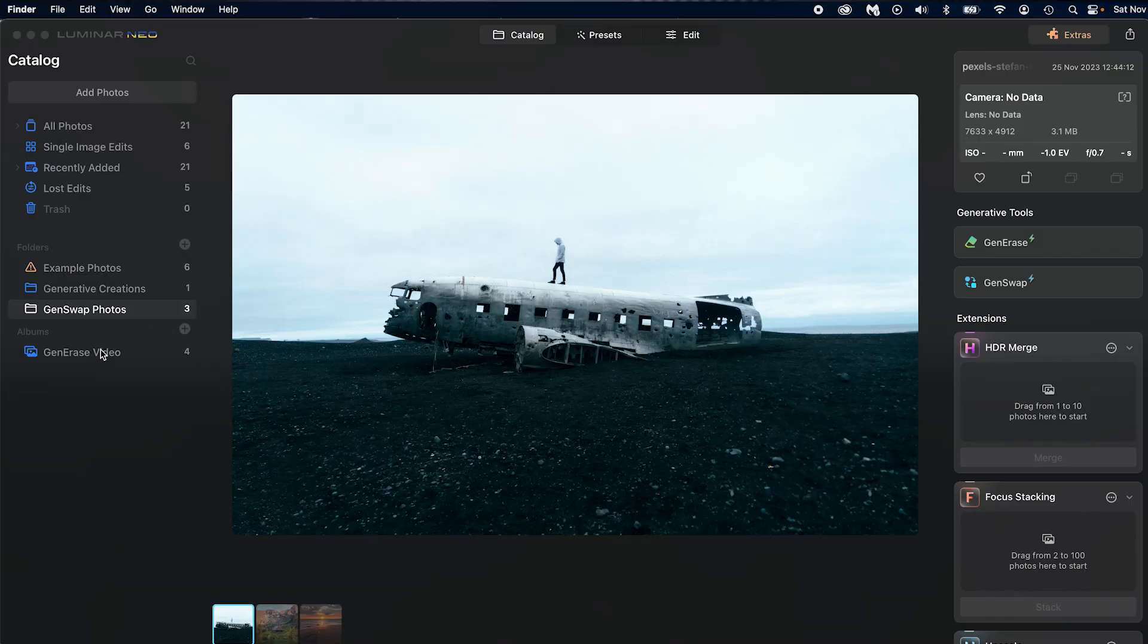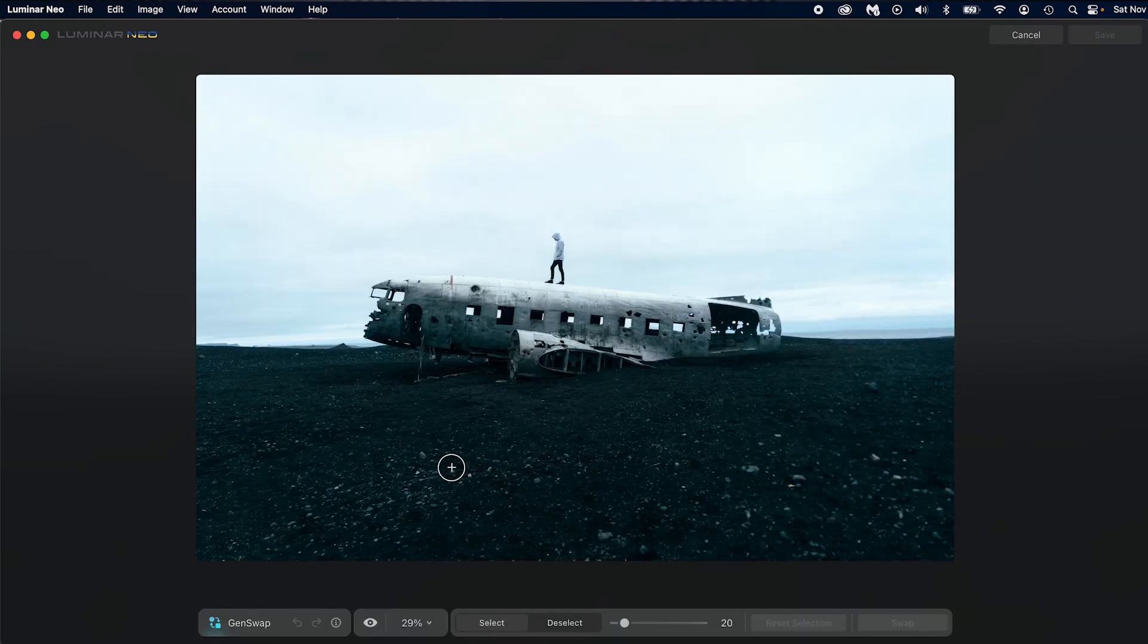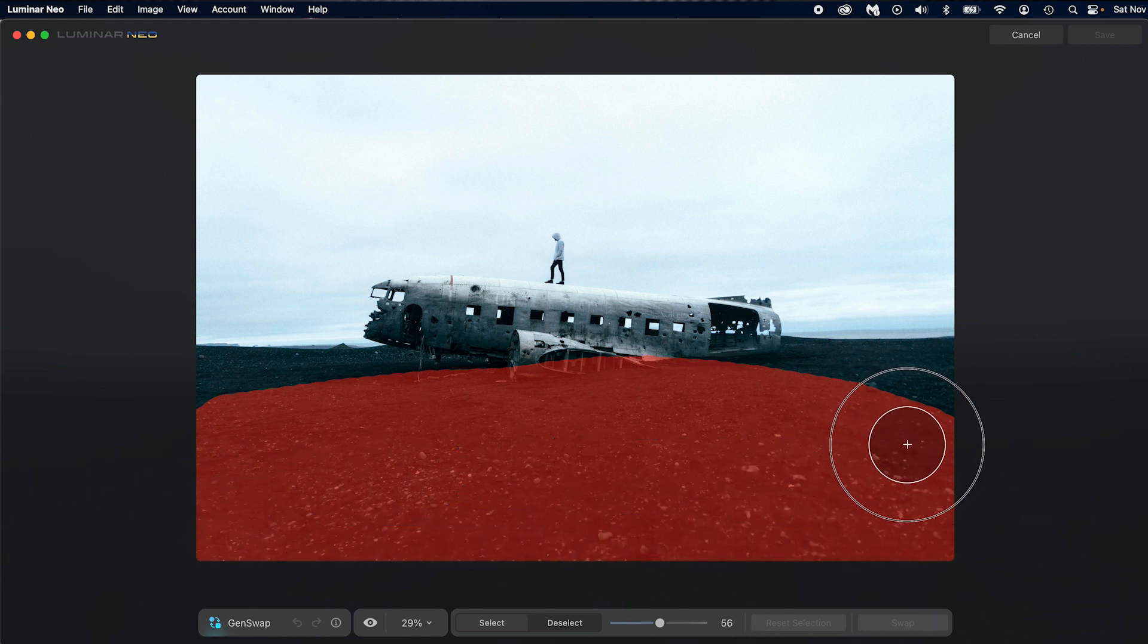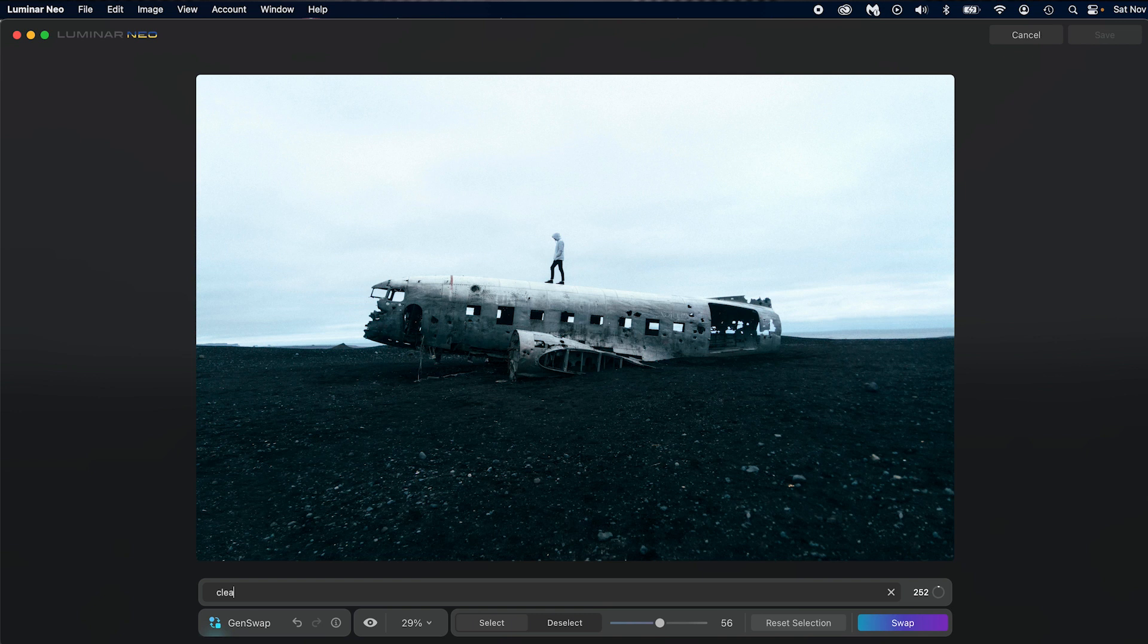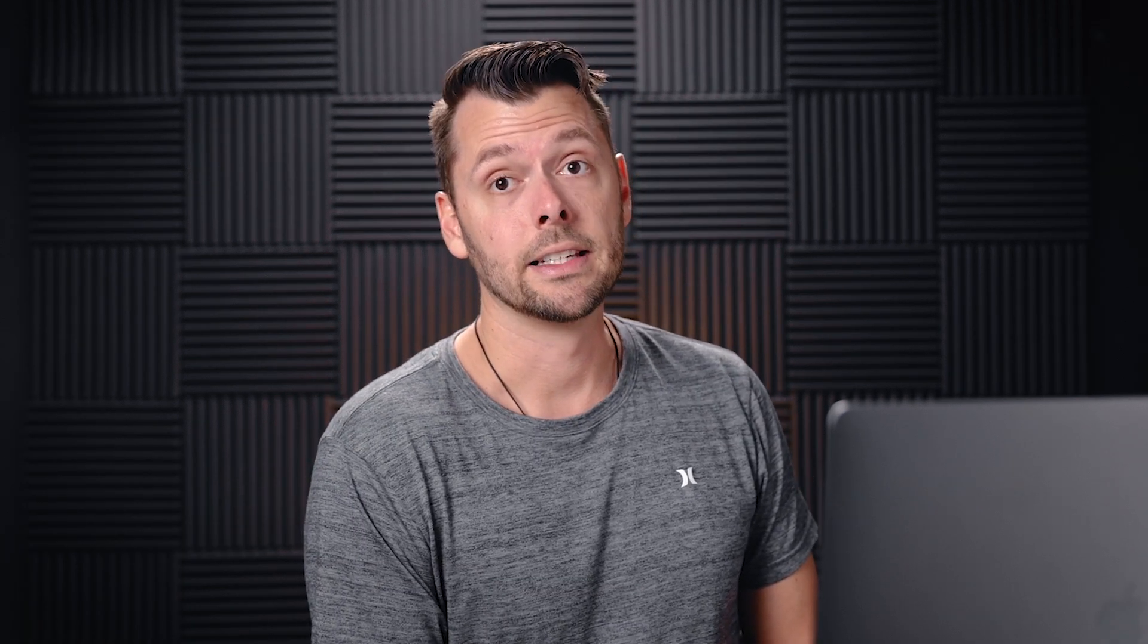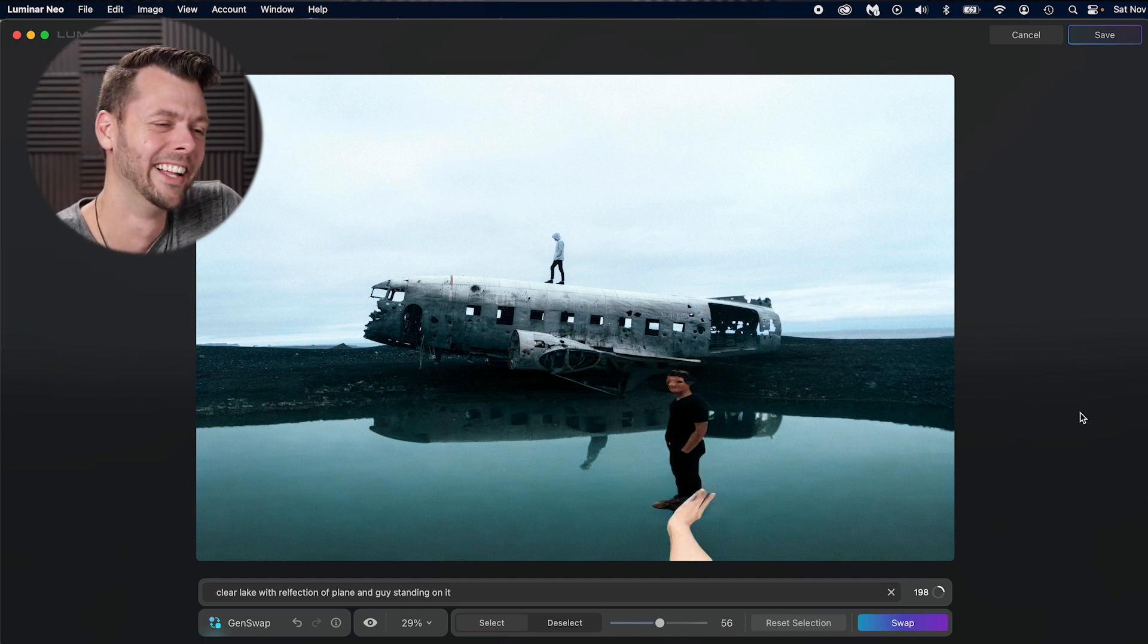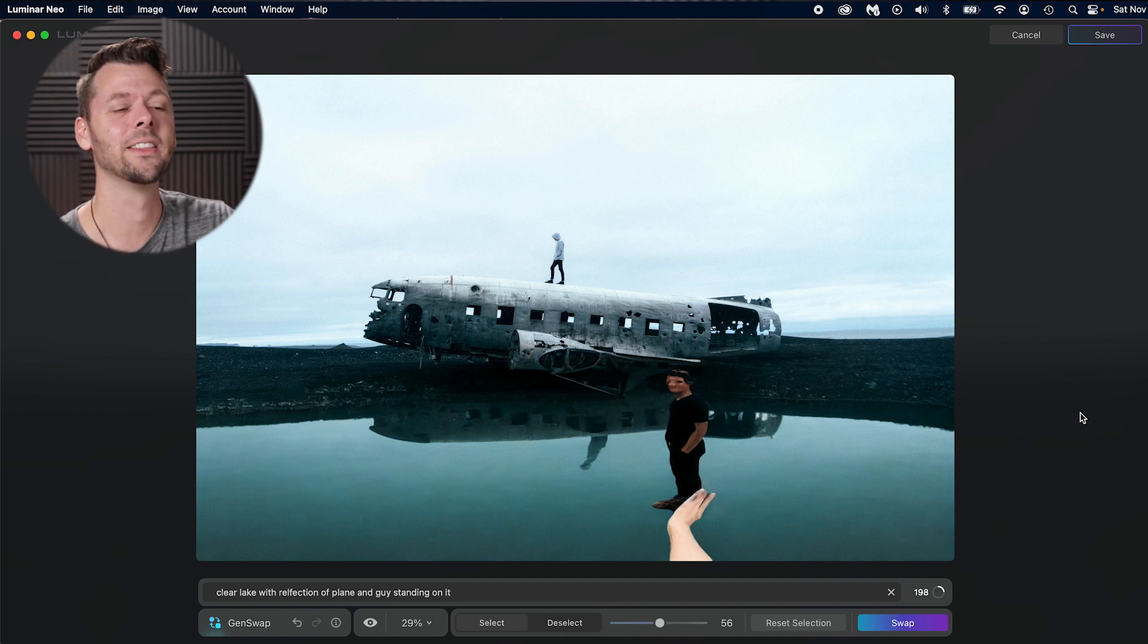Okay. So the gen swap failed and it stopped my screen recording. So hold please. Let's try this again. We're going to go into our gen swap photo. We're going to go to gen swap. We're going to do our same exact thing. Make this a little bit bigger. We're going to select our area here. Beautiful. Then we're going to type clear lake with reflection of plane and guy standing on it. Round two. Not a good sign. I might've overloaded it with the prompt. Plus my internet connection is not the greatest in my studio. So that could be a problem. All right. I'm going to speed this one up until the end. There we go.